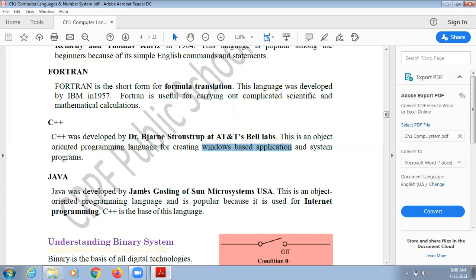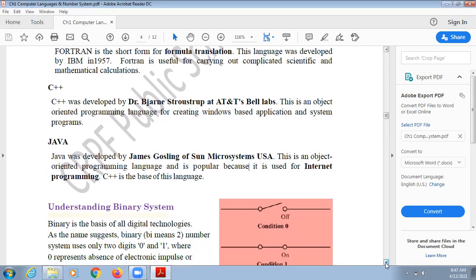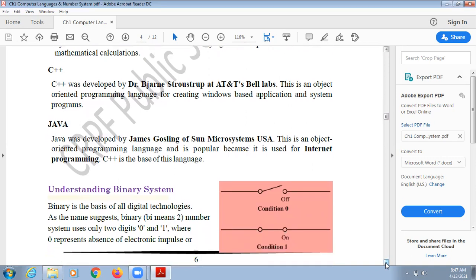Java was developed by James Gosling in the USA. It is also an object oriented programming language and is popular because it is used for internet programming. If you need to make online software that works throughout the world, it can be developed using Java or .NET, which is a similar type of language.